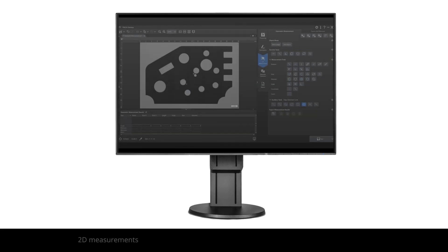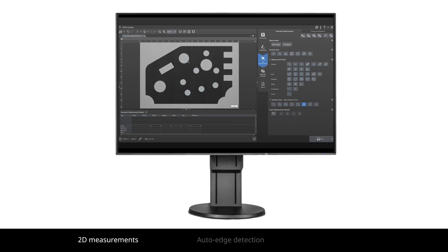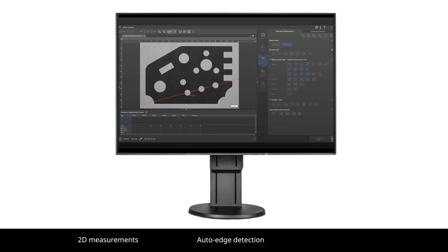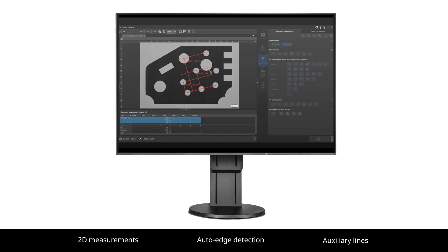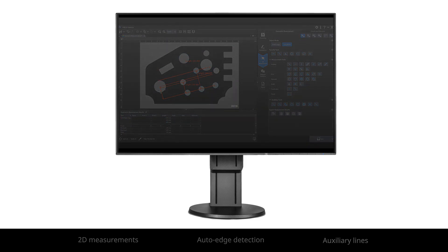The software's dedicated 2D measurement functions, such as auto-edge detection to reliably measure the distance between two points and auxiliary lines to make complex geometric measurements, give you the tools to meet your production and inspection challenges.